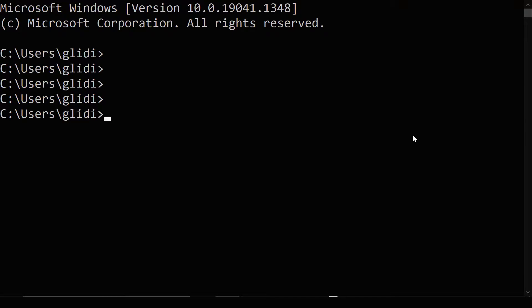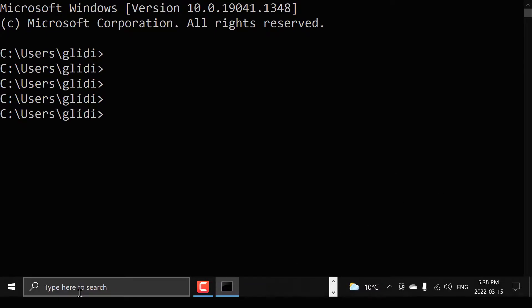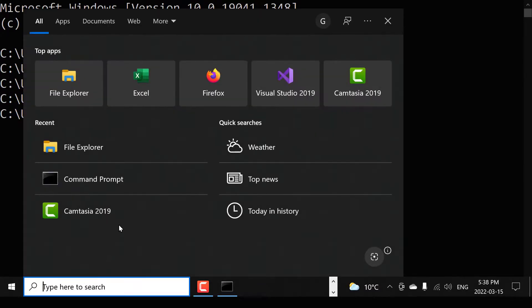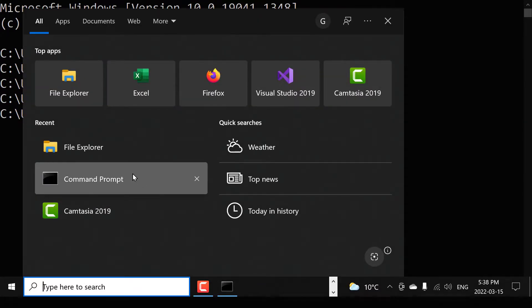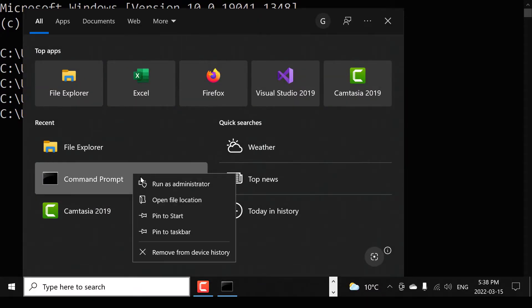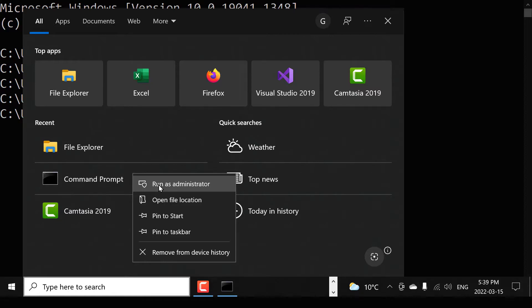So we need to open our command prompt application. However, we have to open it as an administrator. So search for the command prompt and then right click on it and select run as administrator.